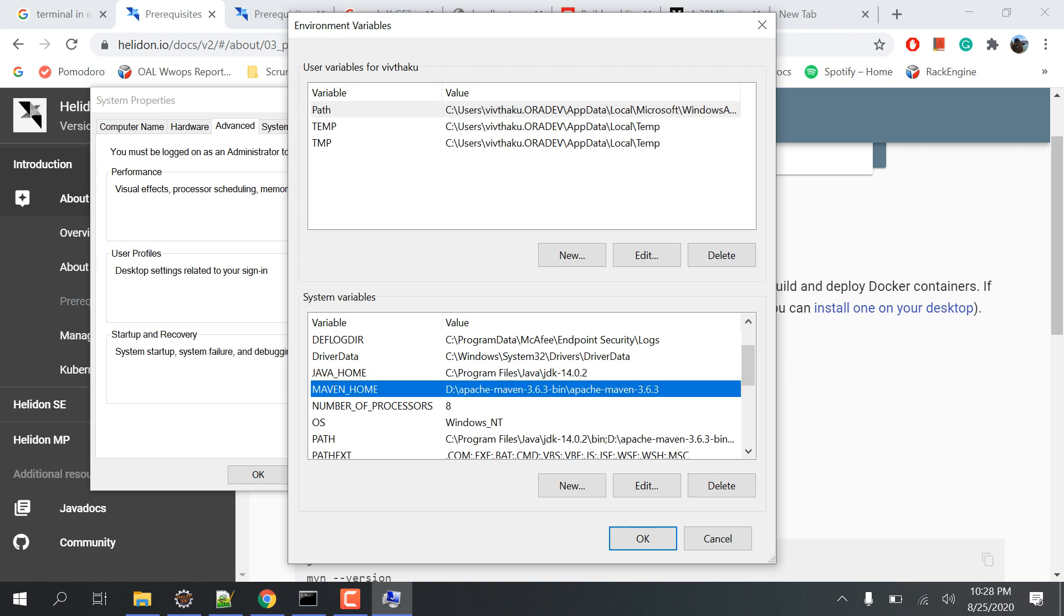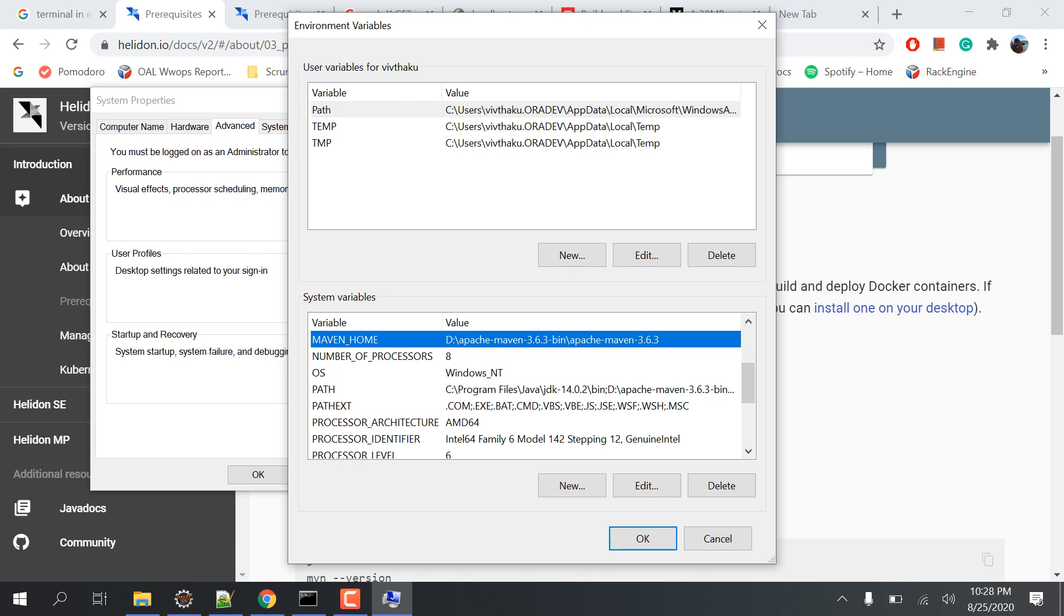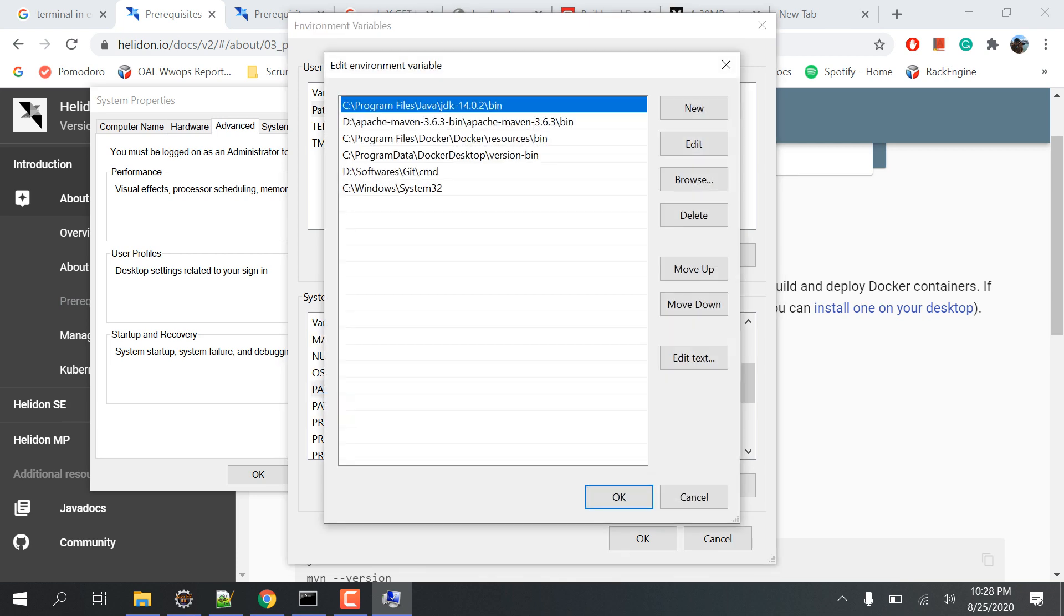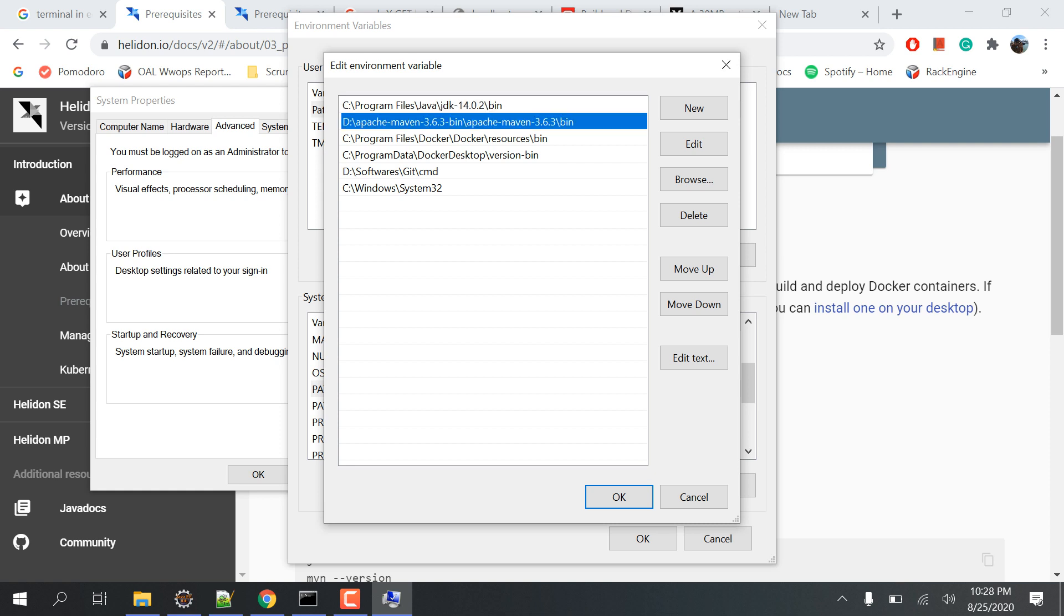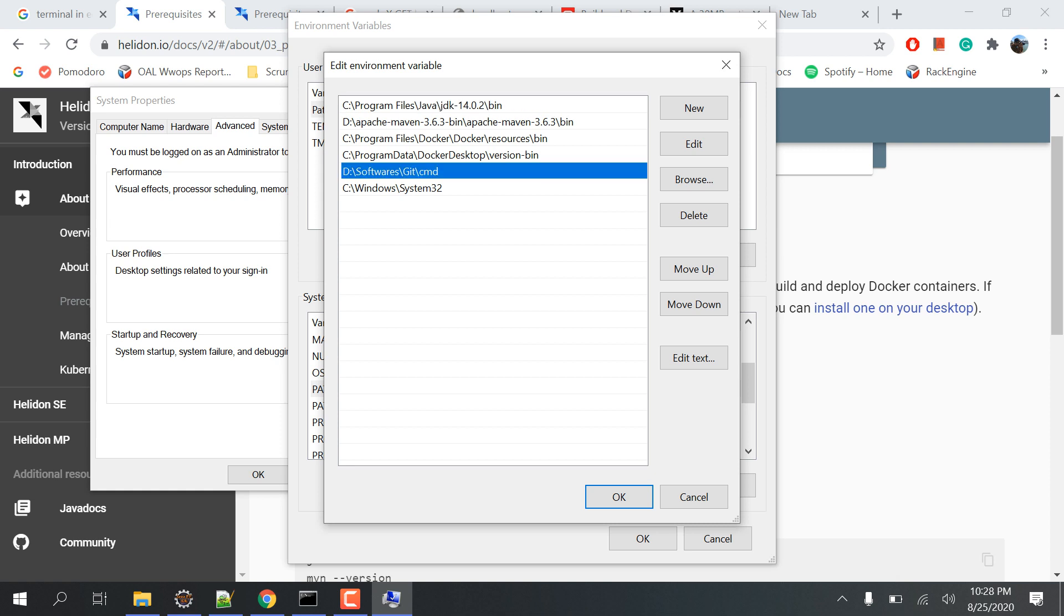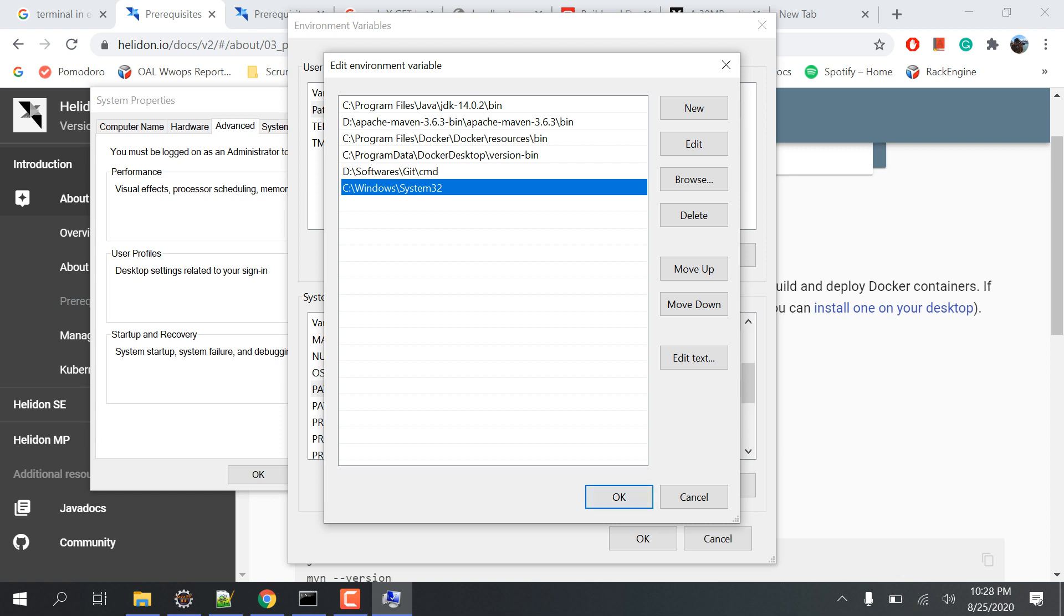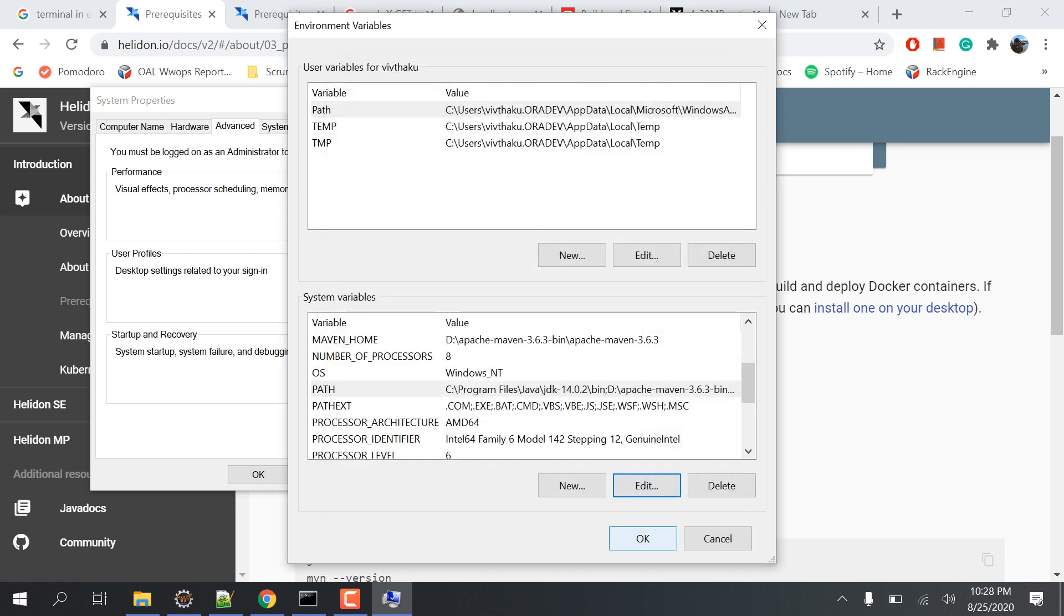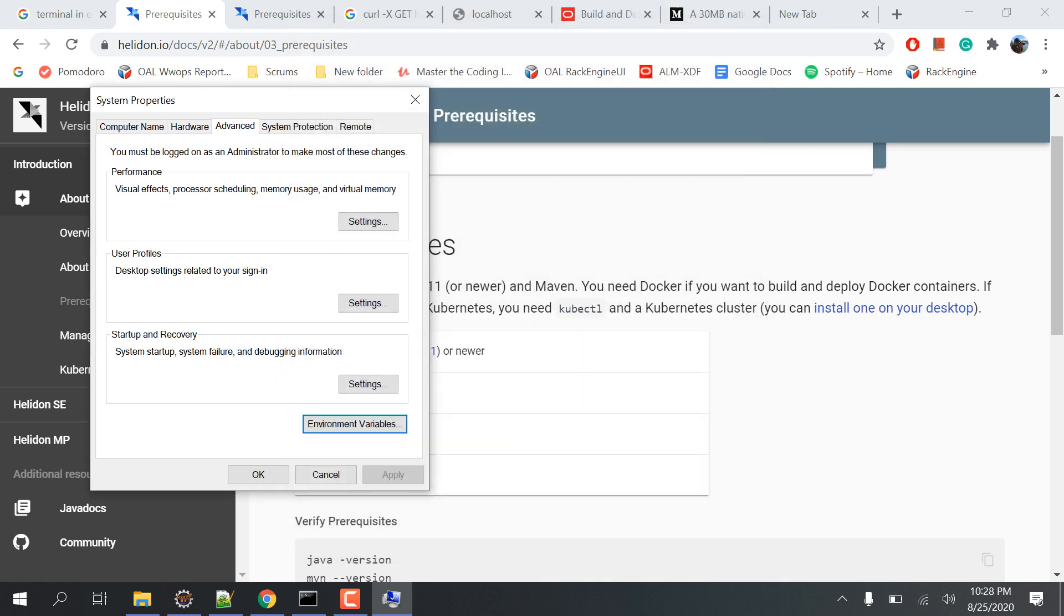Then go to the path, check on this, make sure you have all these paths after the download part. You've downloaded Docker, Maven, JDK, and Git also. Then Windows System32 - sometimes you'll see that the CMD command is not recognized because you don't have a system path set up in your particular machine.